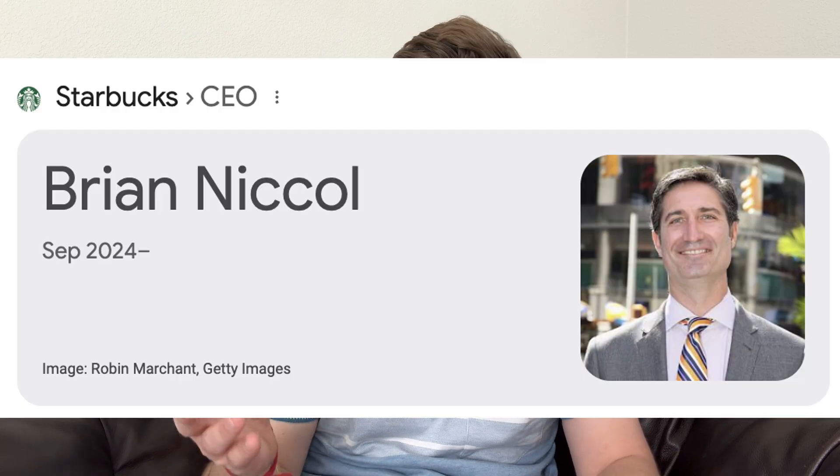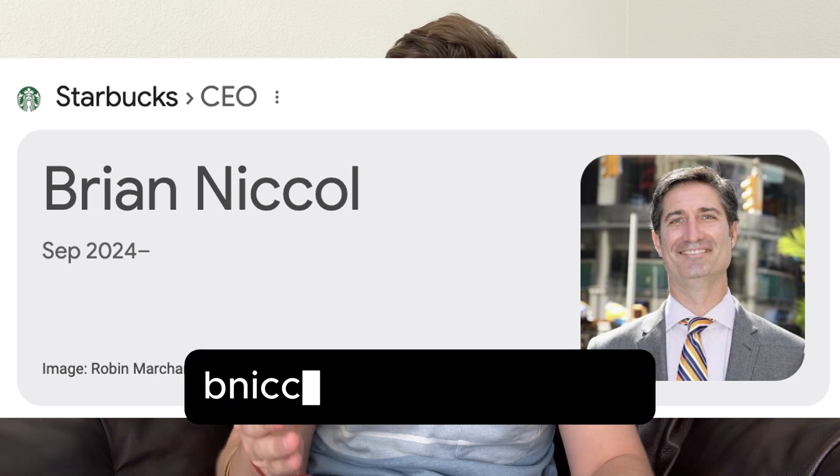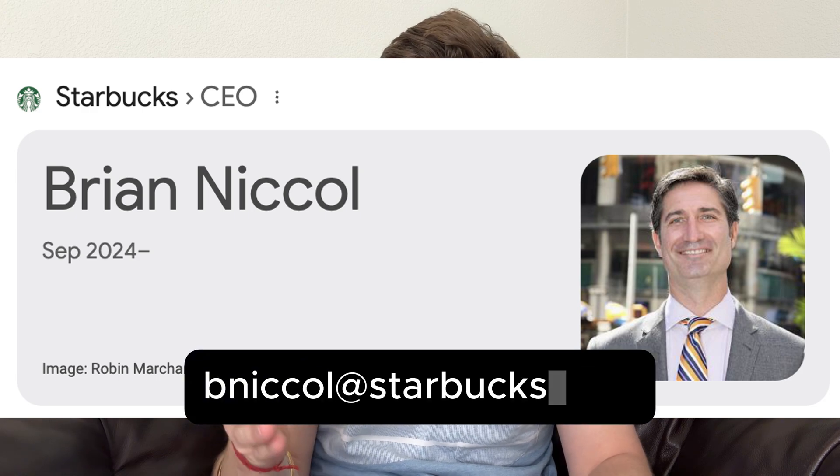I used to only send cold emails to professional email addresses. Like if you're looking for the CEO of Starbucks, you'd send it to bniccol at starbucks.com. These emails are in every single database. Anybody can tell you how to find them. It's not really impressive at all. And of course, we can book meetings sending emails to these. But what if there was an easier way? What if you could send emails to an inbox that doesn't get a million cold emails every single day?